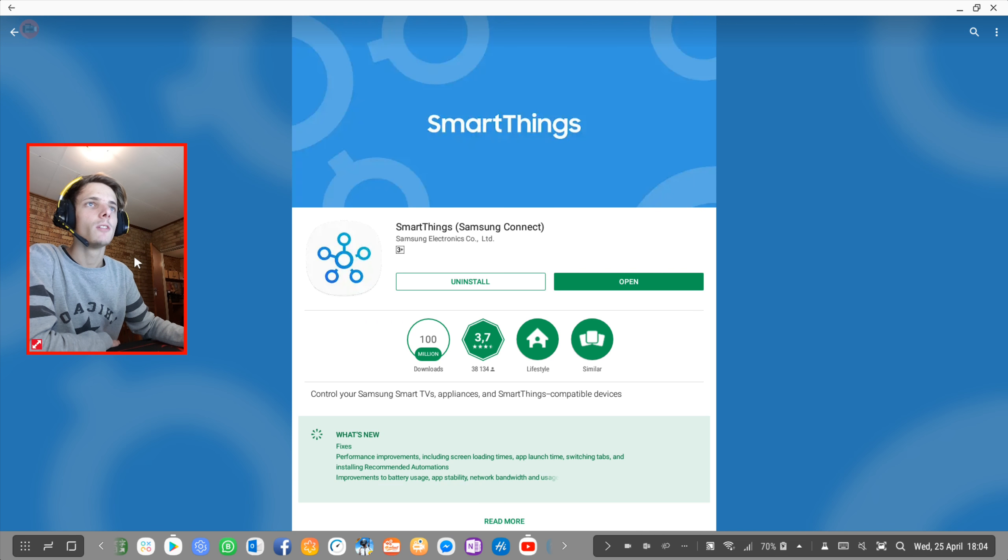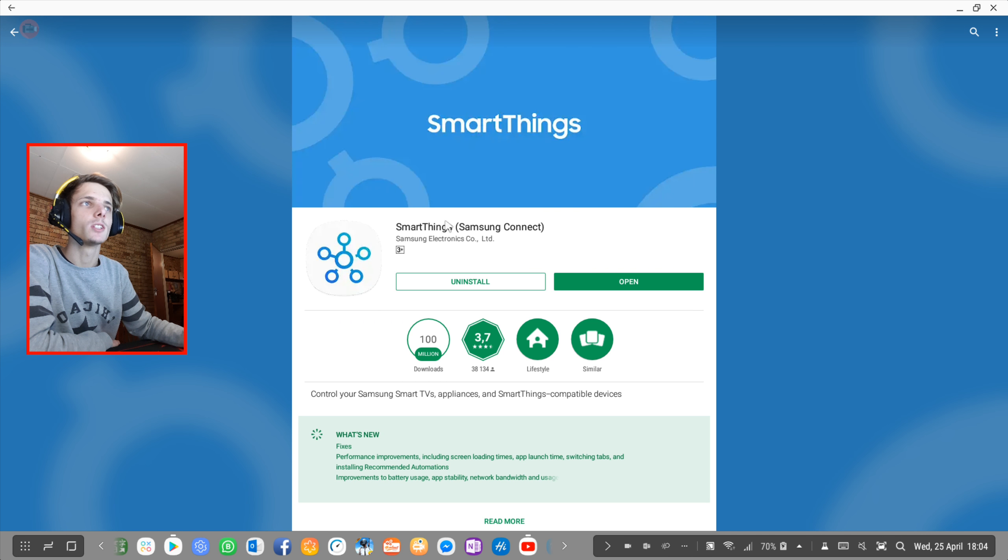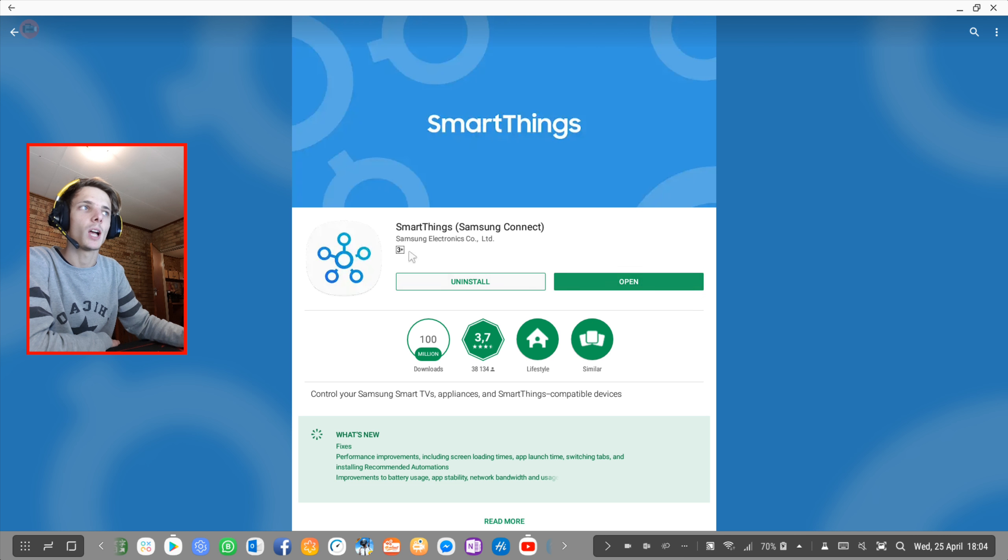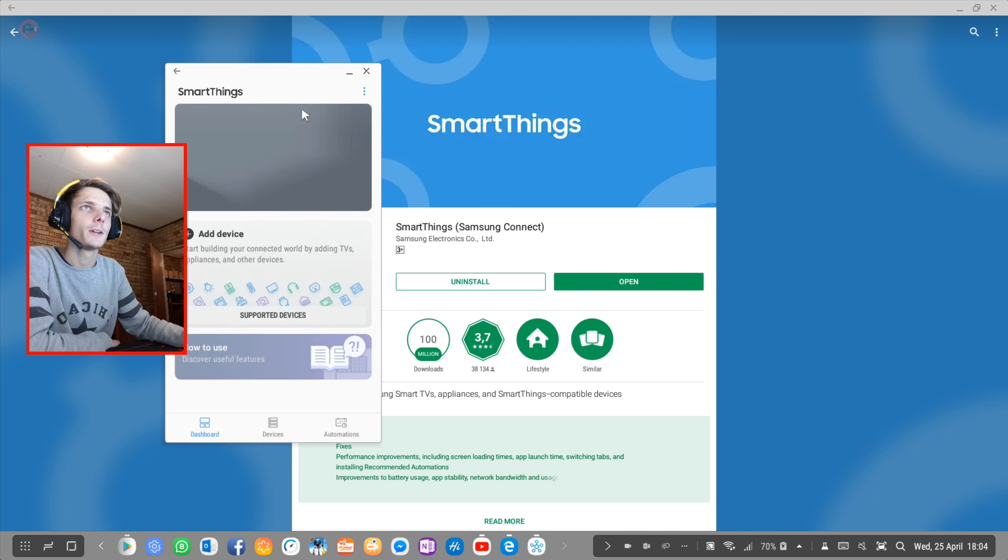First things first, you're going to have to make sure that you have the SmartThings Samsung Connect app installed on your computer. You can go and install this app, and once the app is installed you can just open up the app.